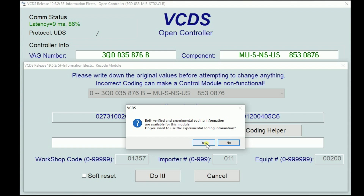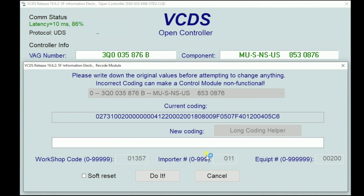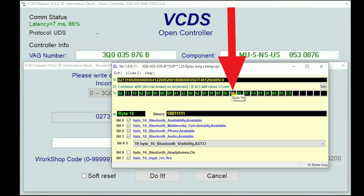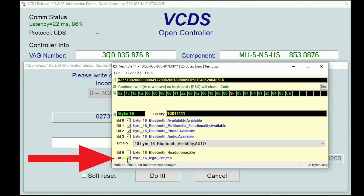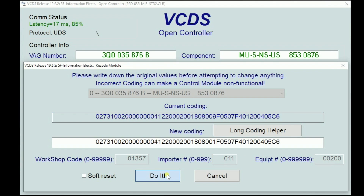We are going to click Long Coding Helper. You're going to get this Experimental Coding Information box. We do want to continue with the coding, and yes, we are doing this at our own risk. We are going to slide over to Byte 16, go all the way down to bit 7, and you will see Byte 16 Legal_RVC, yes. We are going to deselect that, so now we have this as no. We're going to hit Exit, then click Do It.